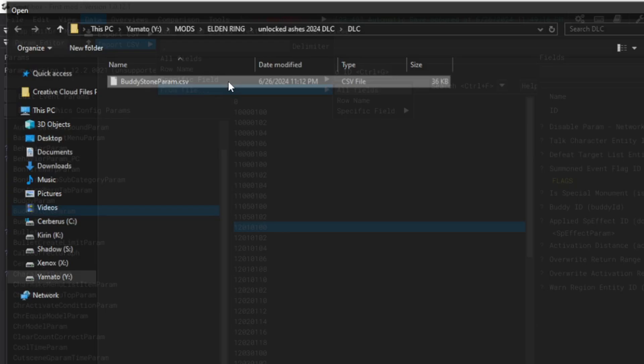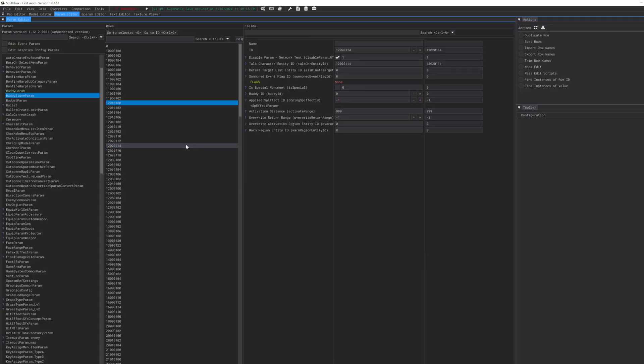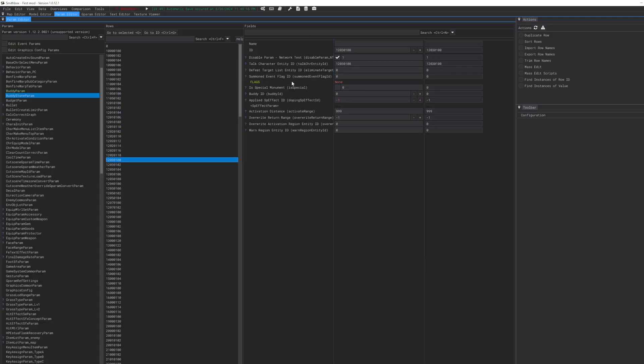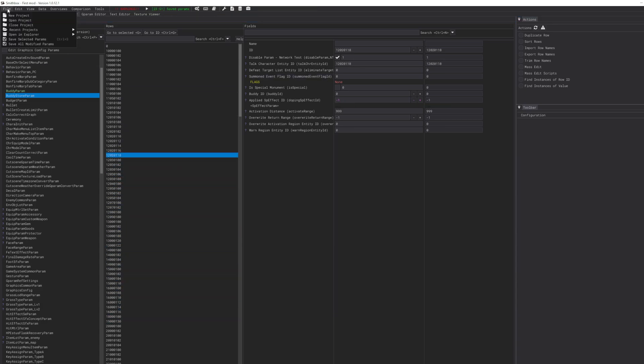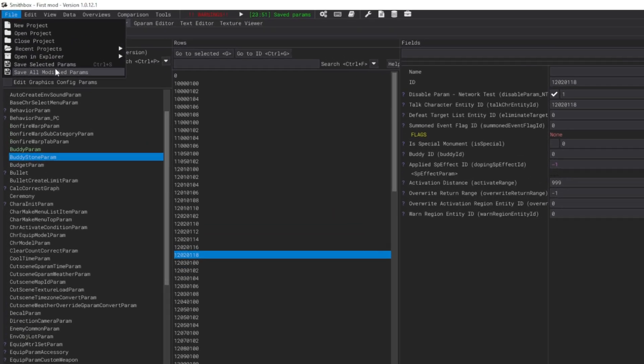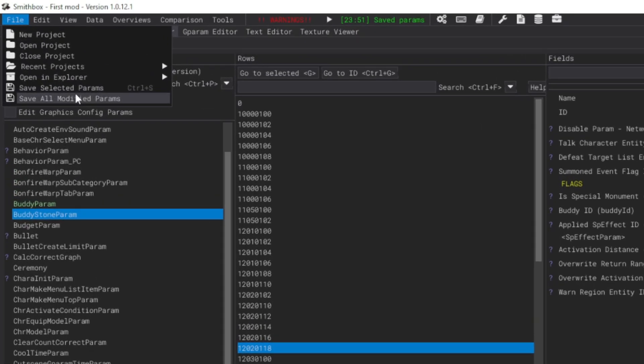Import CSV from File, All Fields. Go to where you unzip the file, the Buddy Stone Param CSV, click it. There you go. Now everything should be zero and this Summon Event Flag ID should all be zero. Click Ctrl+S or click File and somewhere up here hit Save All Modified Params.